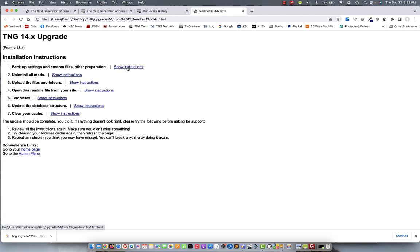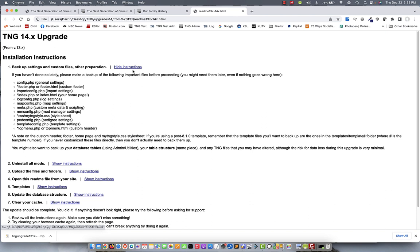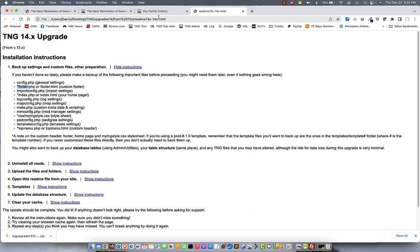All the instructions have been collapsed to kind of clean up the page. You can expand any one of them to read more about it by clicking on the show instructions. So, the very first one is backing up. You want to make sure you have backups of your settings and custom files just in case something doesn't go as planned. Now, if you've done this recently, you probably don't need to do it again. It's just a good reminder that keep a backup as recent as you can. Now, if you have never altered your homepage or your header or footer, those files aren't as important. You don't need to back those up. Down the bottom, you'll notice it also talks about the database tables. This is an important thing to back up. Let's go to the site that I'm going to back up and show you how to do that.